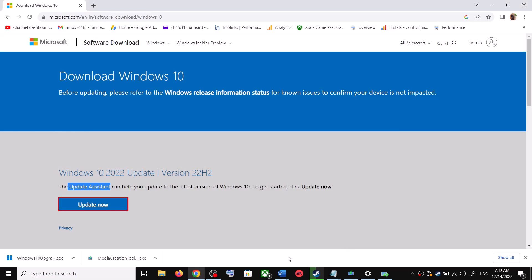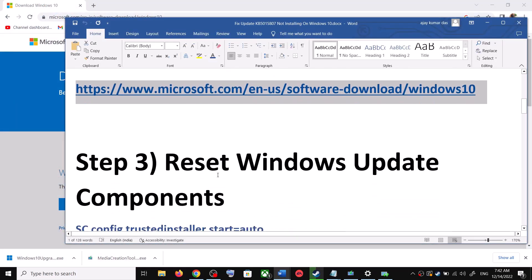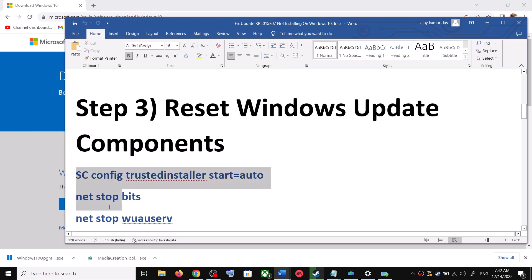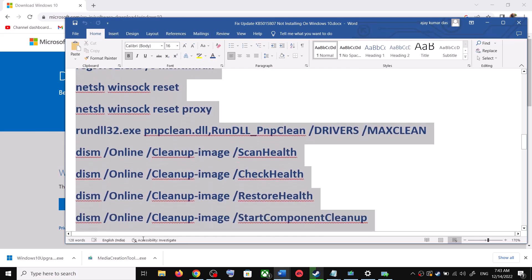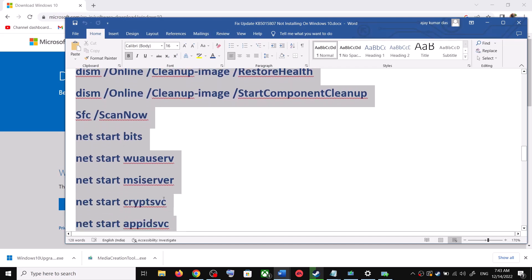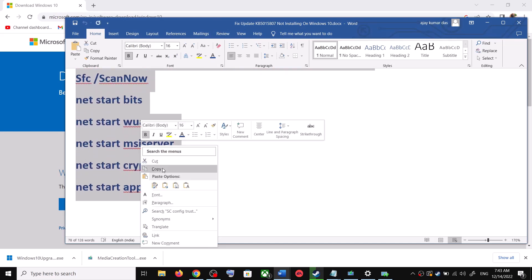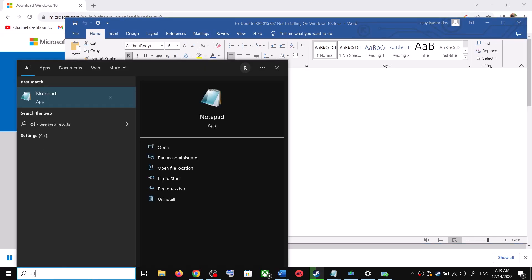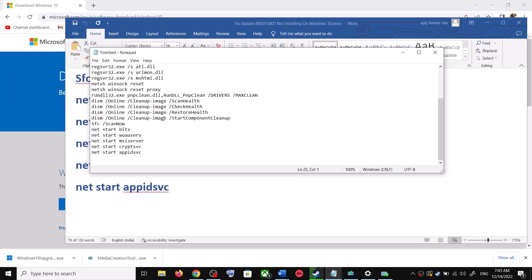If you are still unable to update, you can reset Windows Update components. Copy all these commands — they are provided in the video description. Open Notepad by typing 'notepad' in the Windows search box, then open Notepad and paste all the commands.